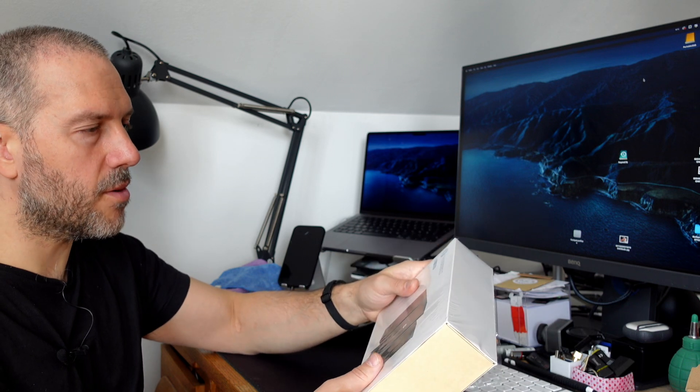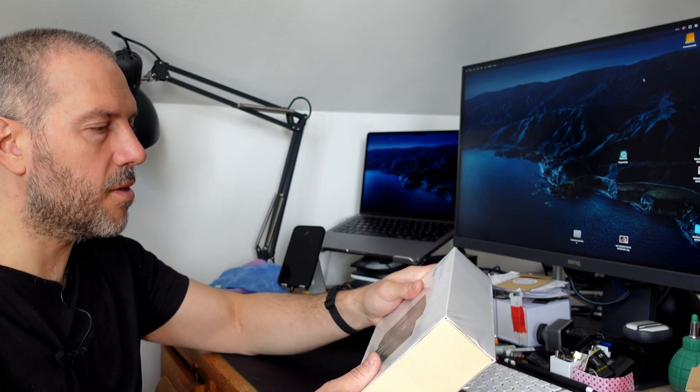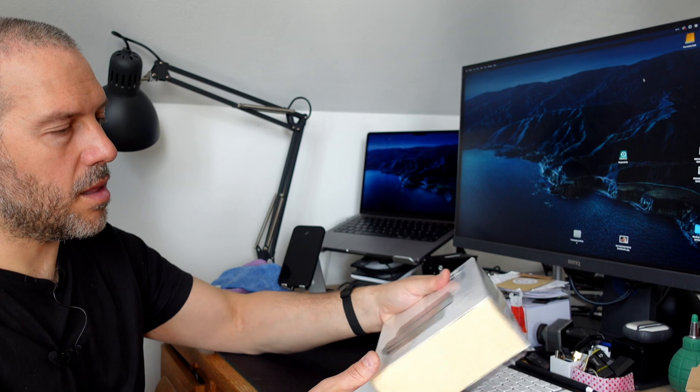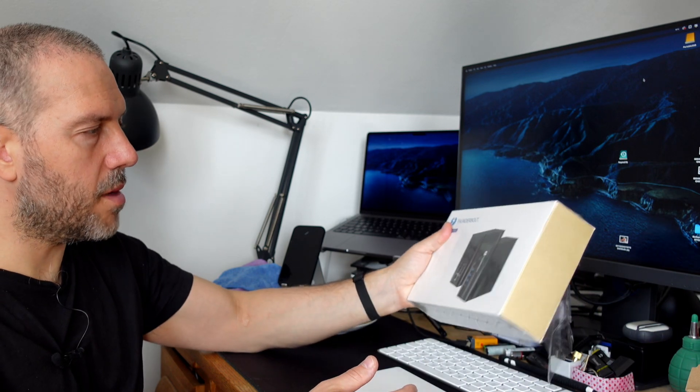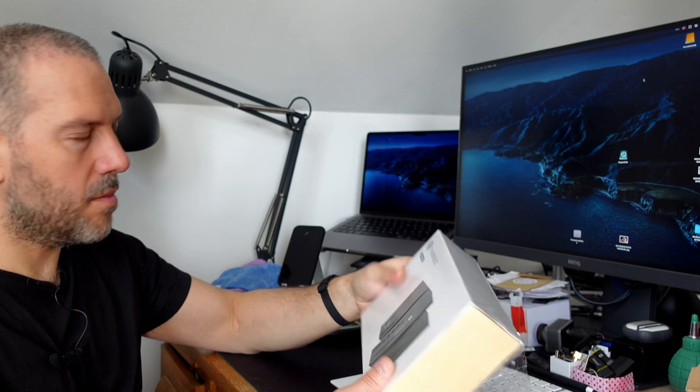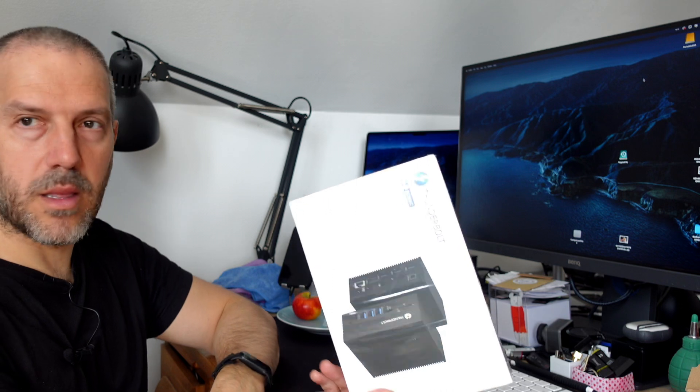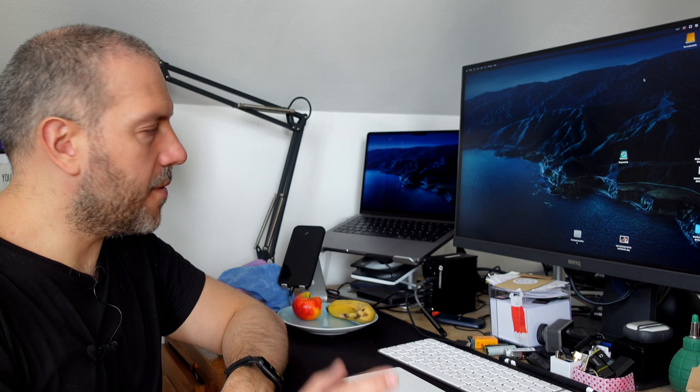This is not the Thunderbolt 4, it's Thunderbolt 3. The speeds are pretty much fast enough for everything that you need. Yeah, I will link this in my YouTube video below. I think it's a better solution than the USB hubs.